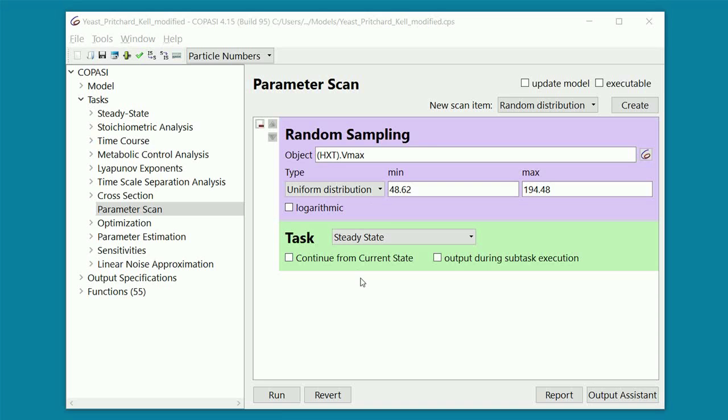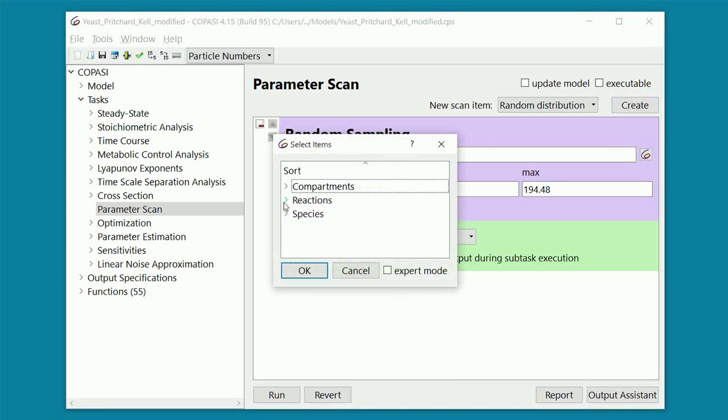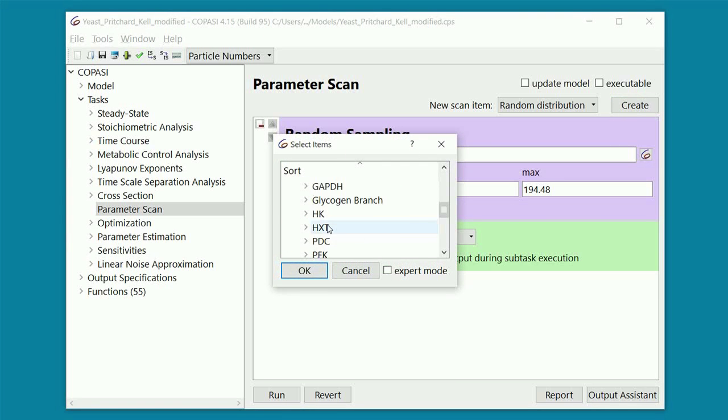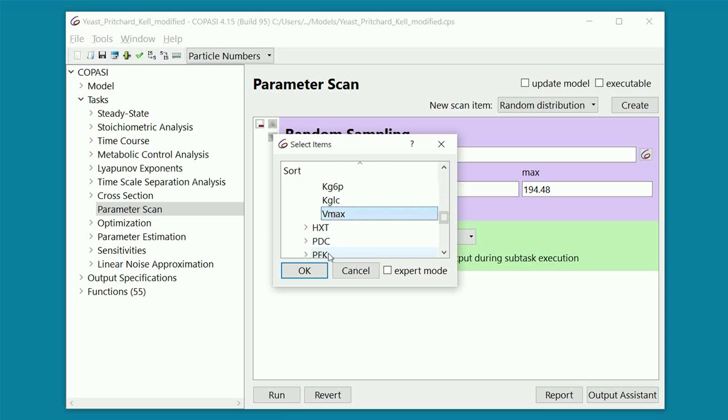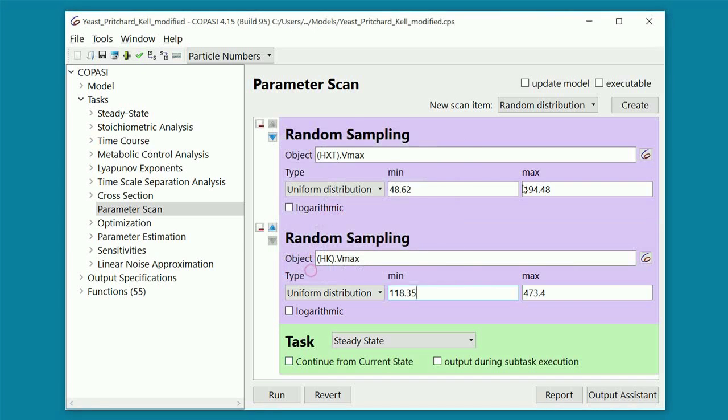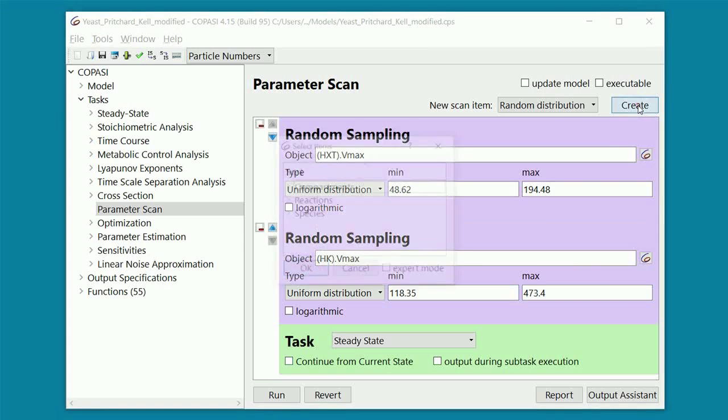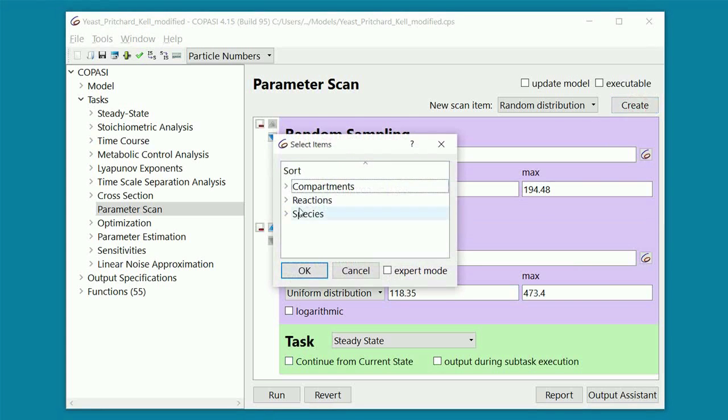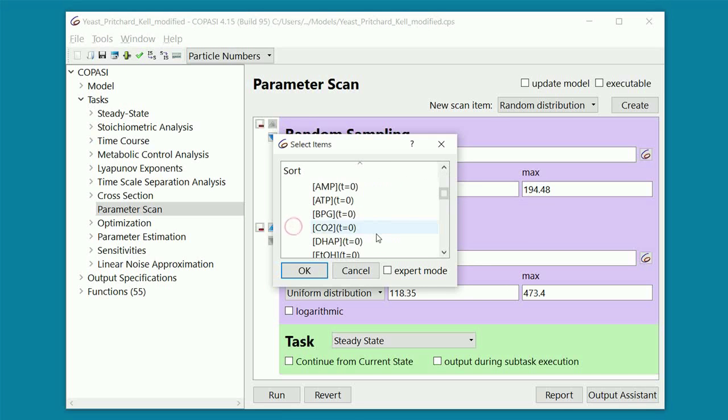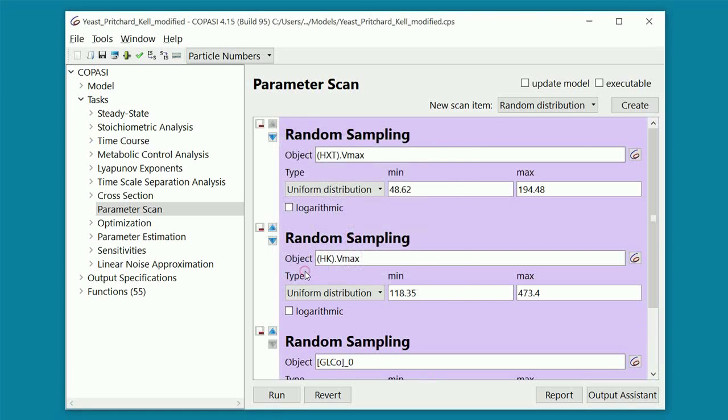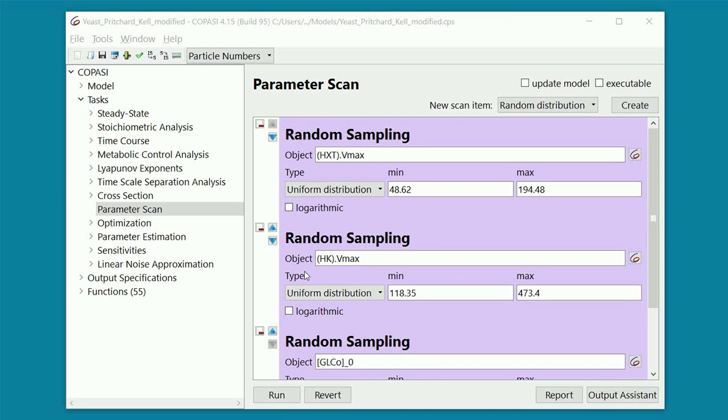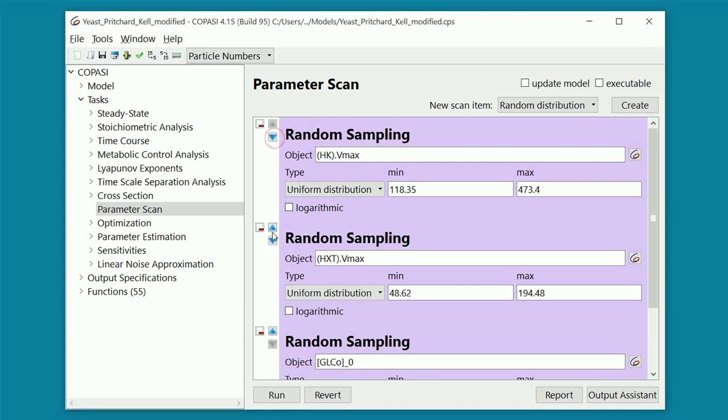In the same way, we add two more parameters to be sampled, namely the Vmax of hexokinase, HK, and the concentration of external glucose. We also rearrange the order so to have the Vmax of HXT at the bottom, as the innermost parameter.